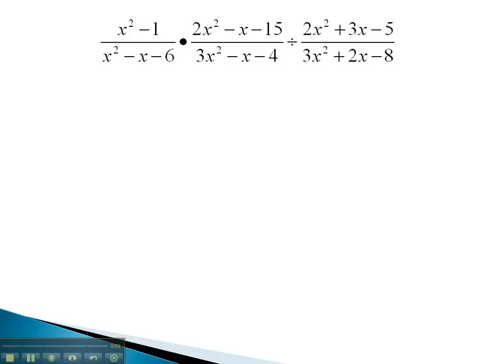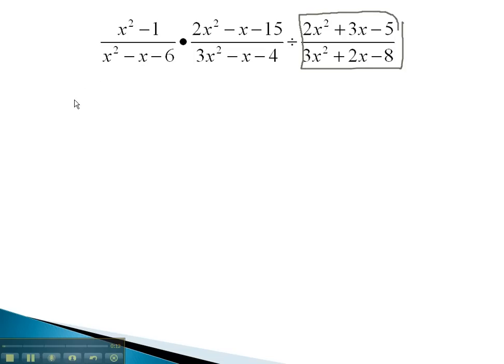Now, we have a second problem which requires both multiplying and dividing in the same problem. Again, we will solve it by first multiplying by the reciprocal of the fraction that's divided.